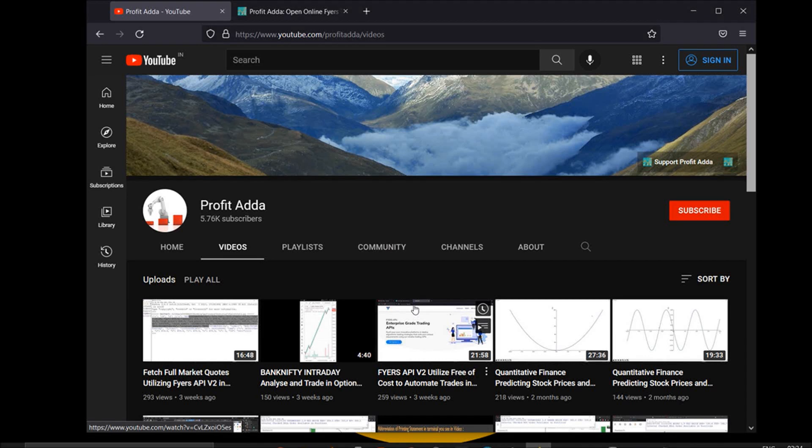Welcome to Profit Data. Today I'm going to talk about web socket market data and show you how to get live feed updates on the Python console.